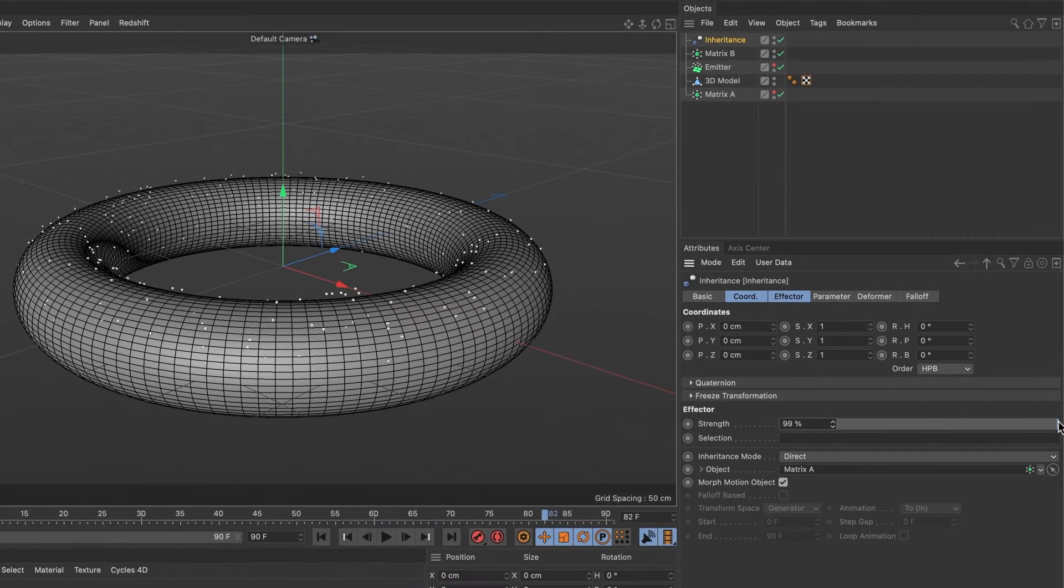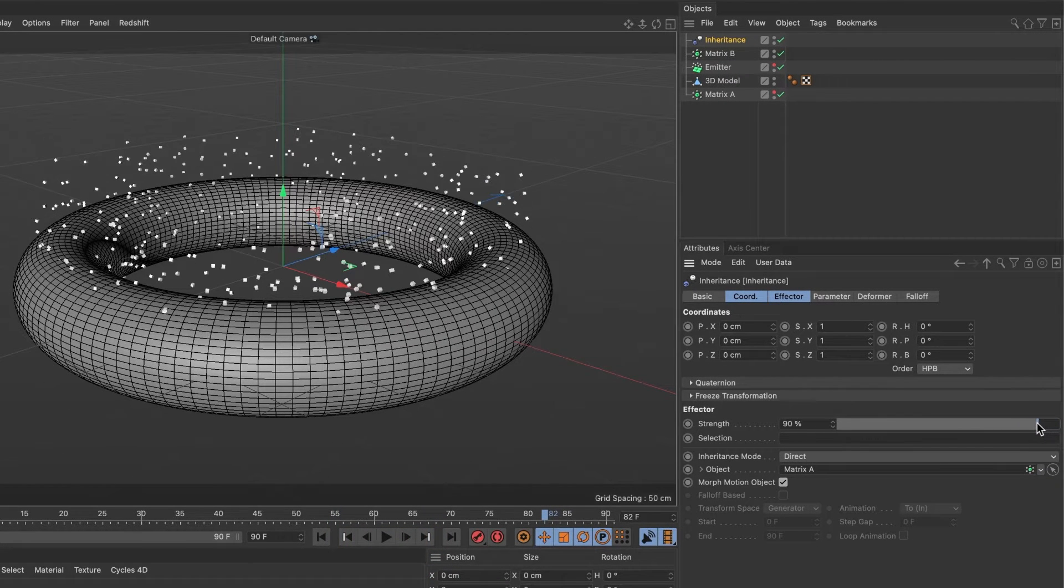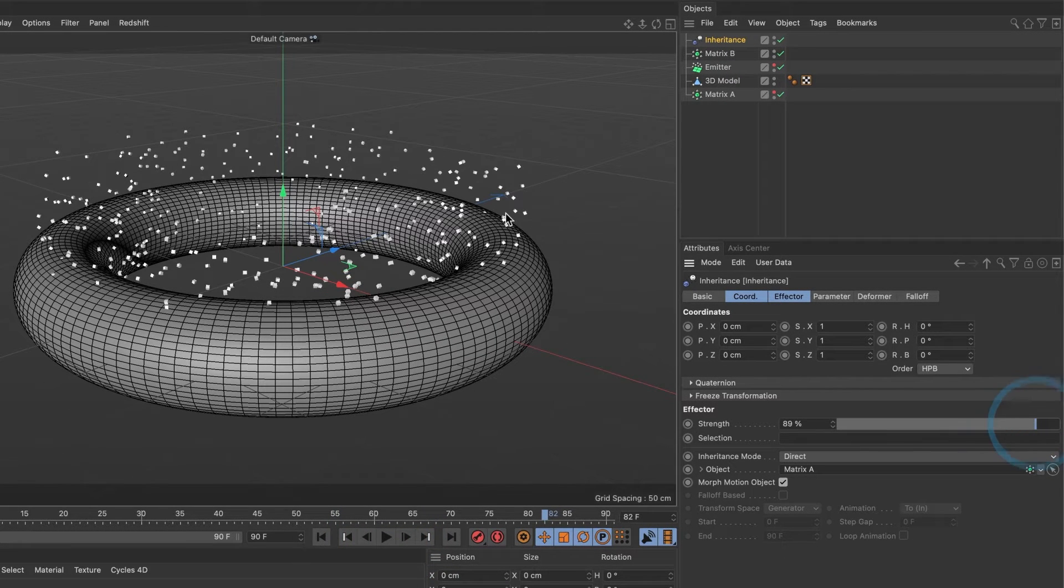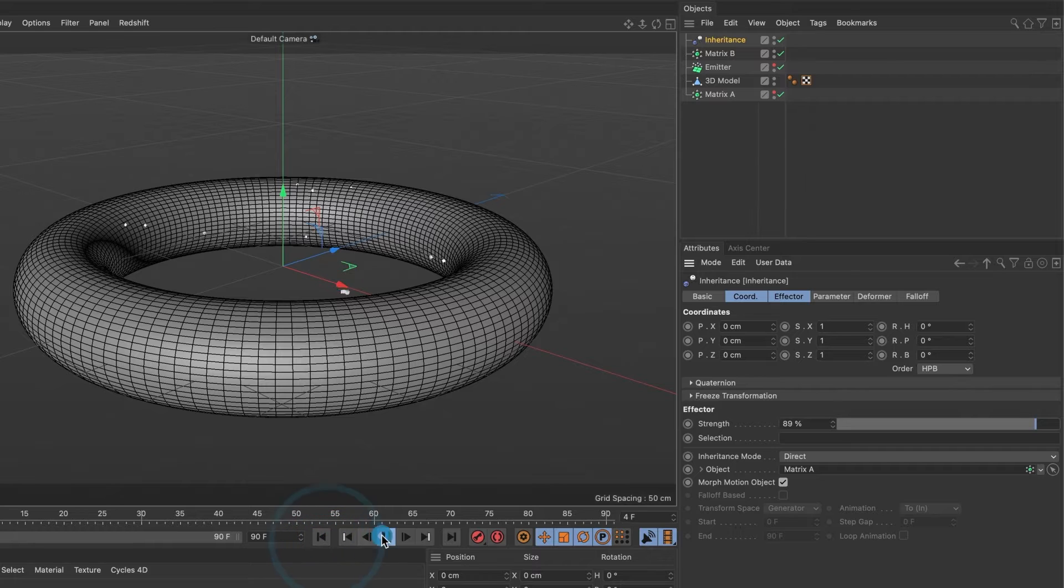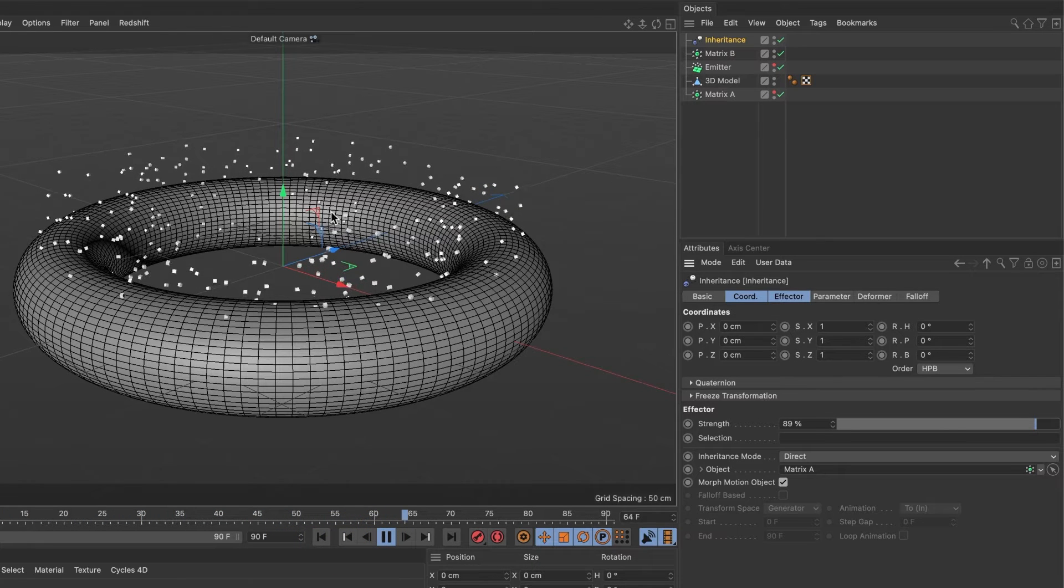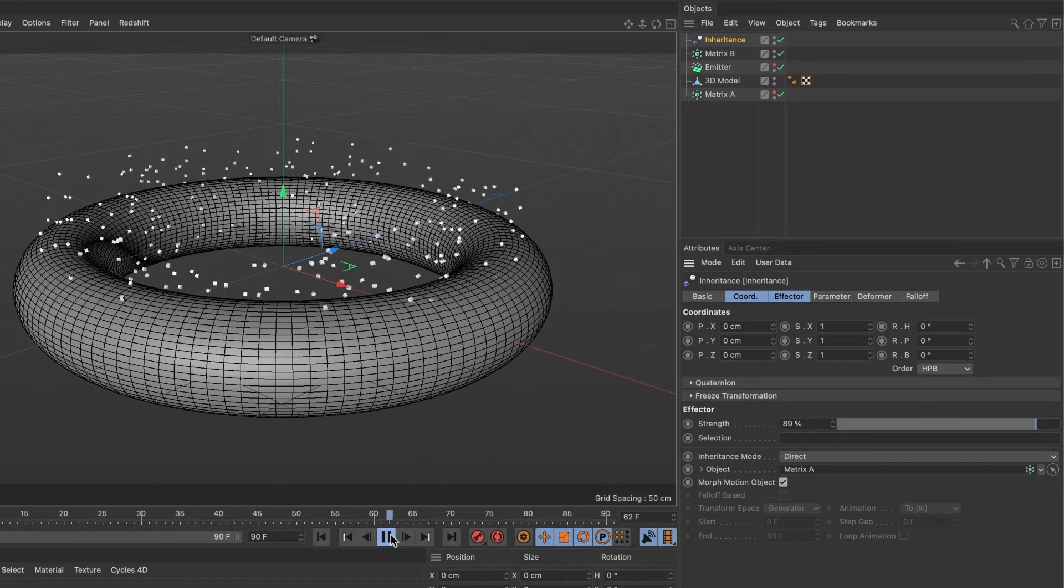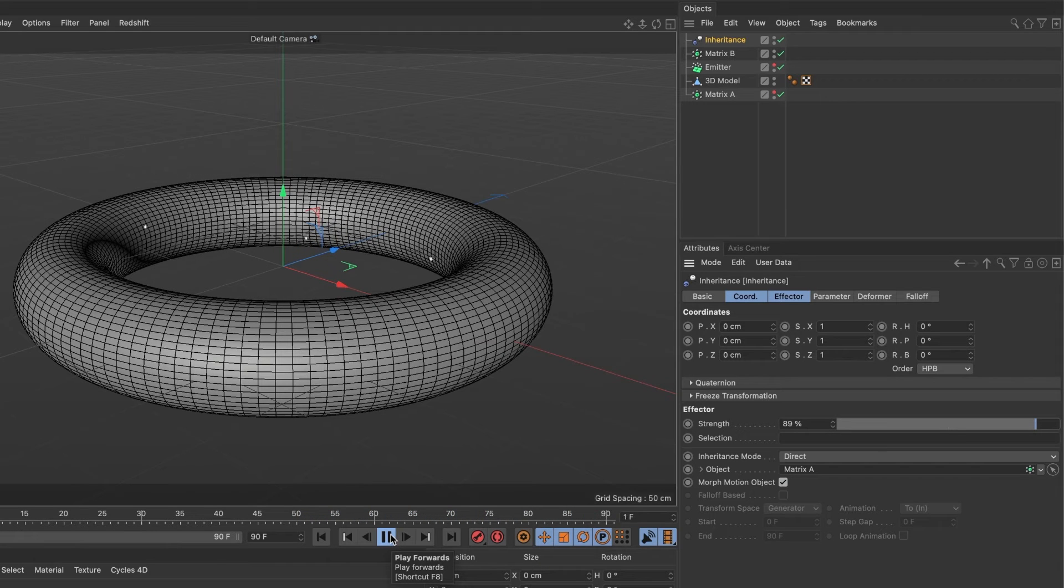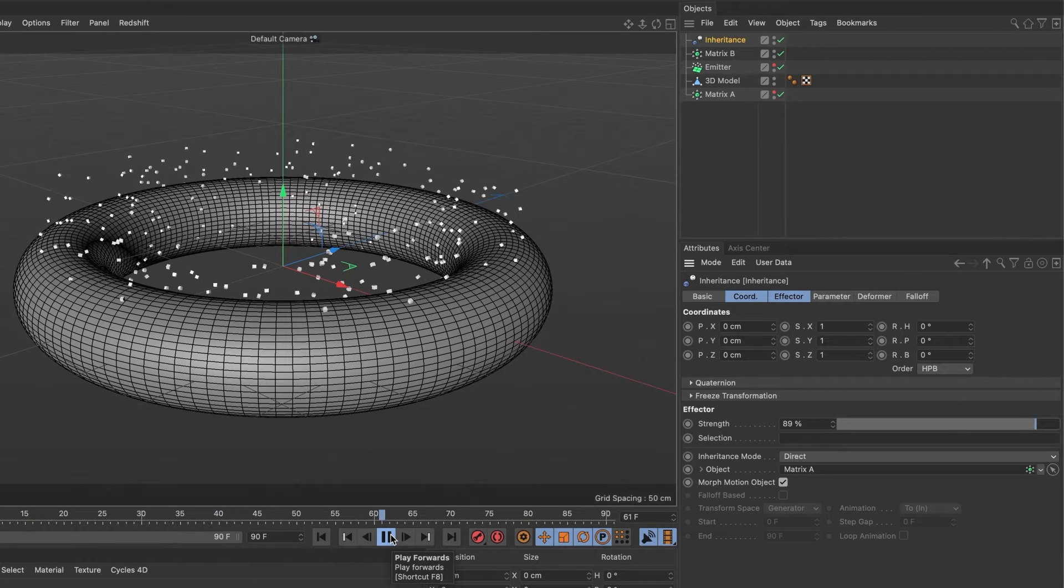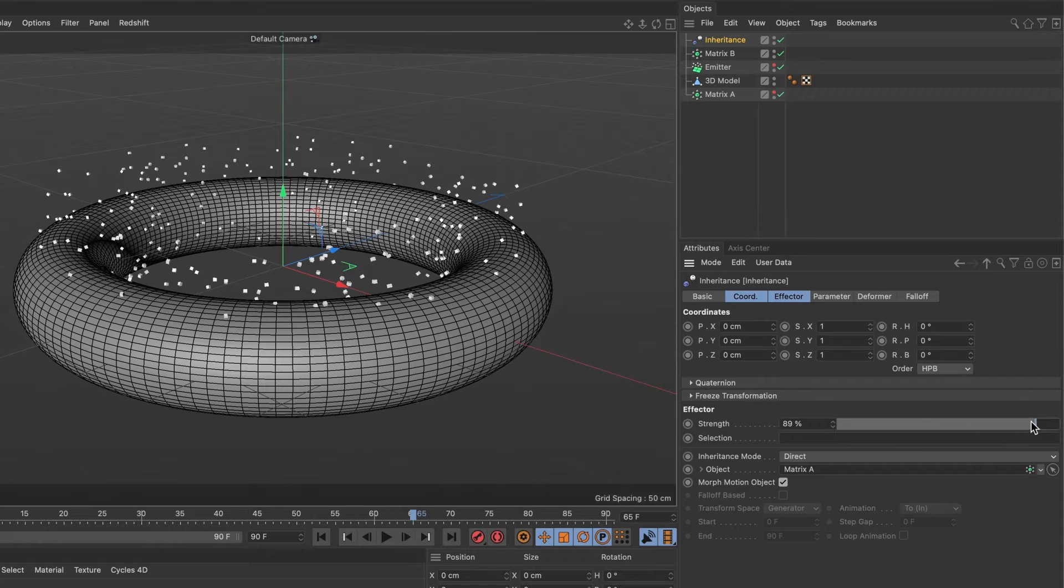I will reduce the strength to 89%, and we can see the particles now move a bit faster. By reducing the inheritance effector strength, our emitter speed increases. So I will leave mine at 90%.